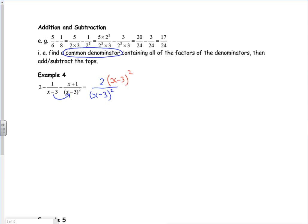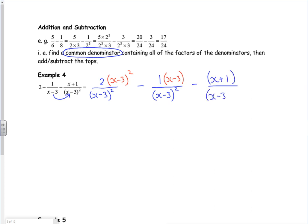Then I've got the minus one over. To make that x minus three into an x minus three squared, I need to multiply both top and bottom by x minus three. So I've got an x minus three there, and then I've got a minus x plus one over x minus three all squared.